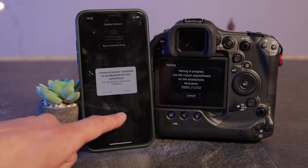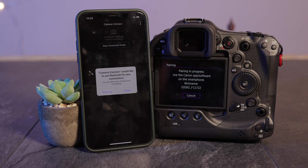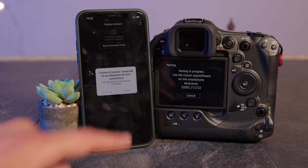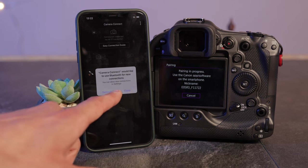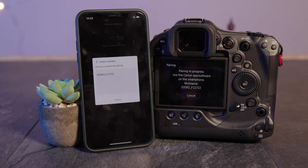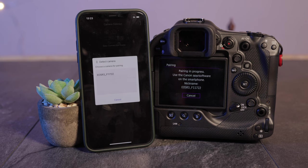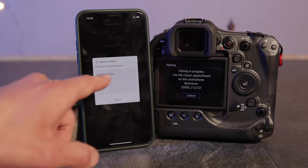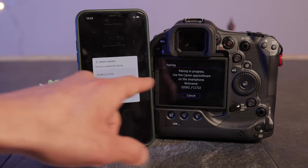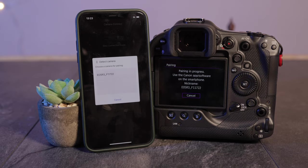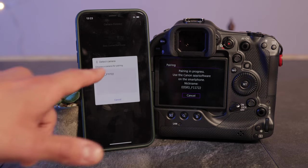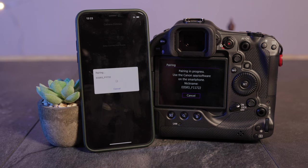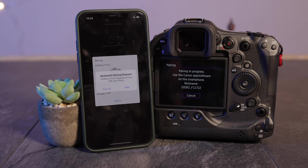Camera Connect would like to use Bluetooth for new connections. Once you're in the app there is a pop-up: choose a camera for pairing which is this one here, and this name matches to the name on the display. So make sure you select that one.